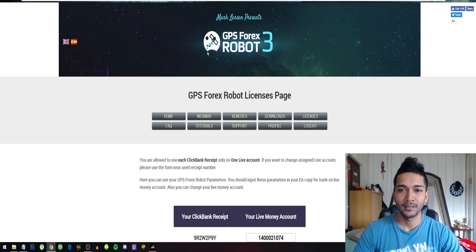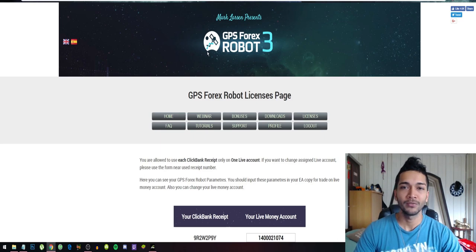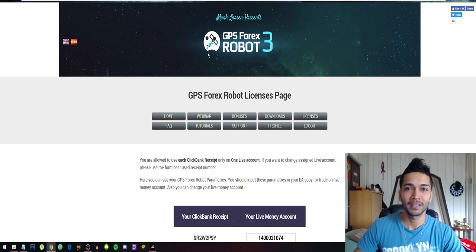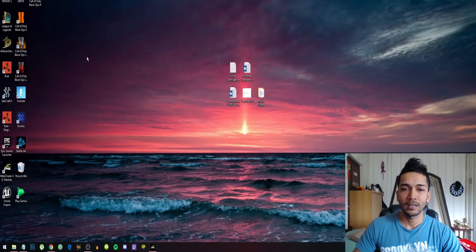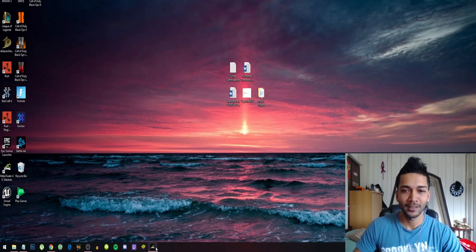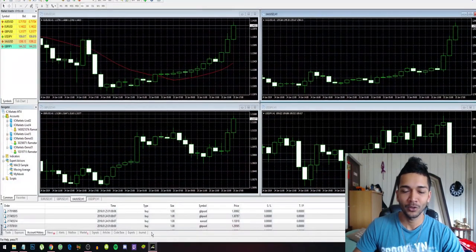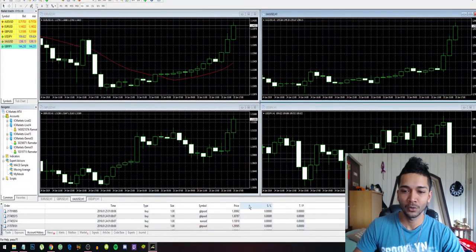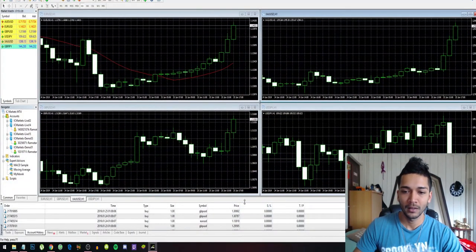The GPS Forex Robot is by far the best robot I have come across. So guys, let's jump right into it. I'm going to show you the trades it made.